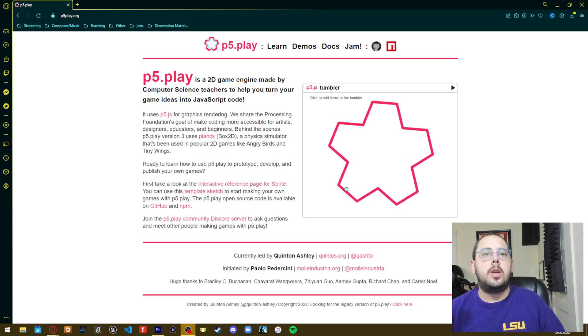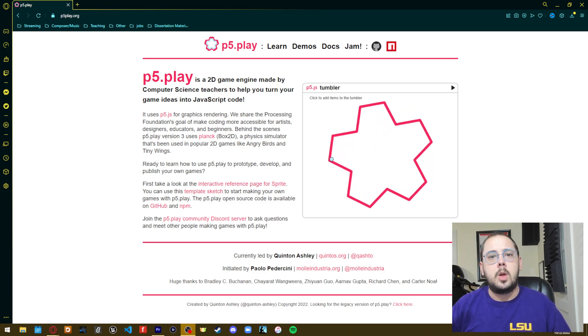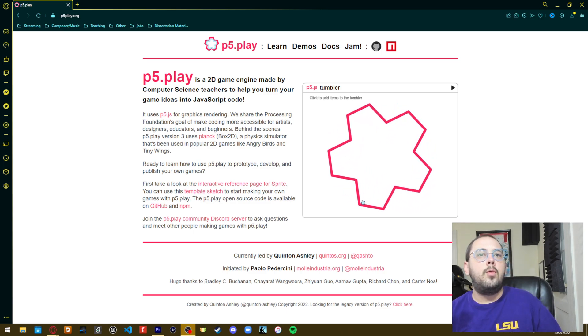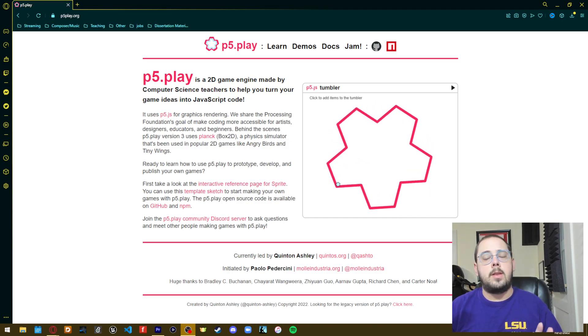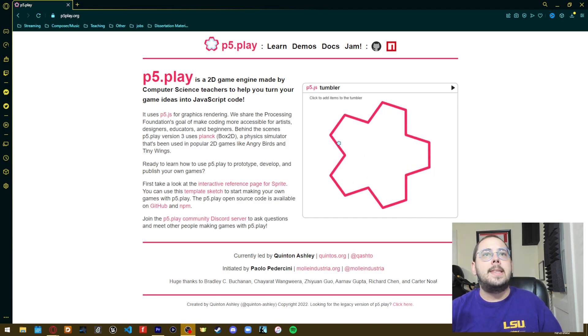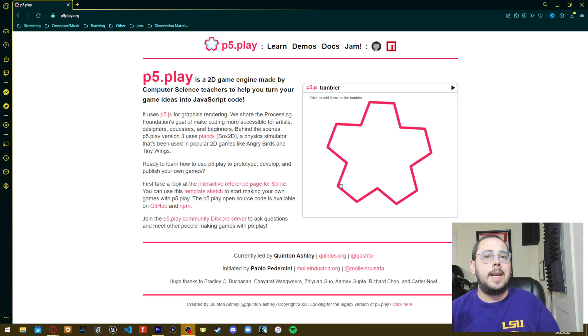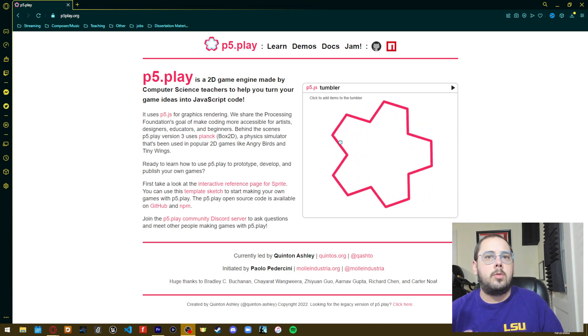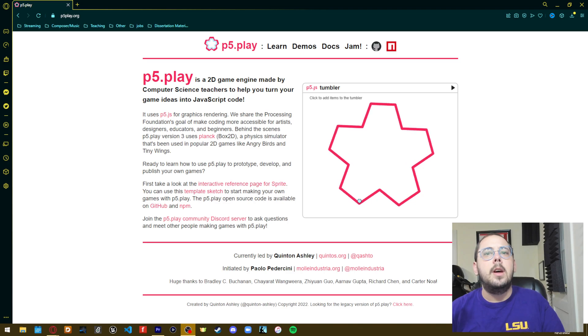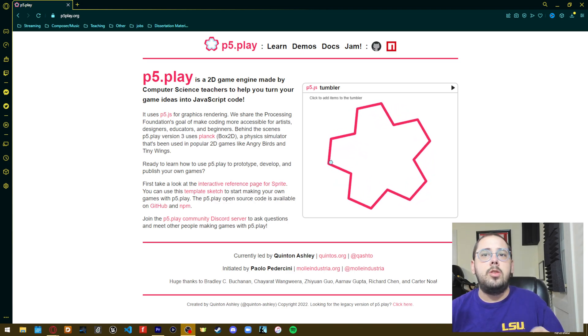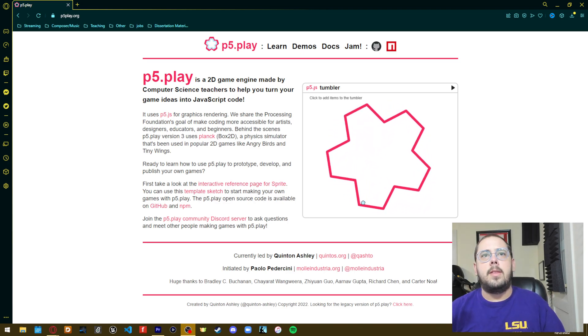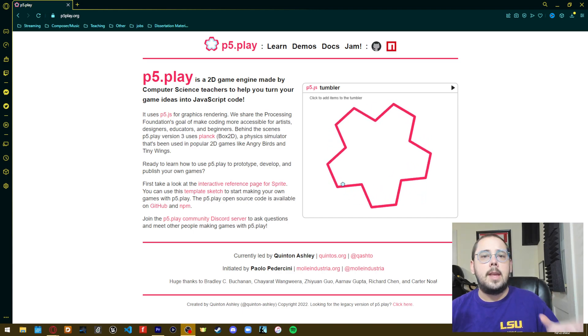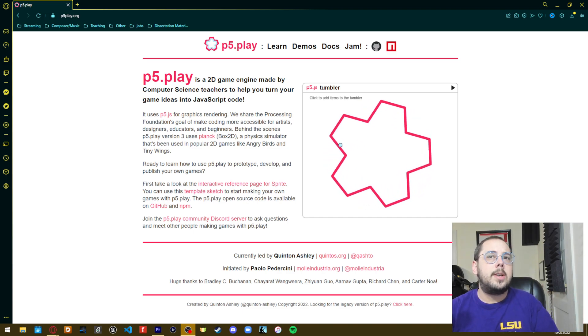I teach a course on JavaScript coding, and we utilize a few various resources throughout that course. One of them is the library P5 Play. Up until this point, we've been using version 2 of P5 Play, but not too long ago, sometime over the summer, they released version 3.0.